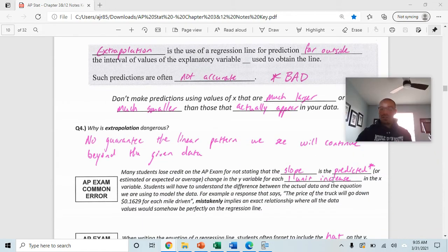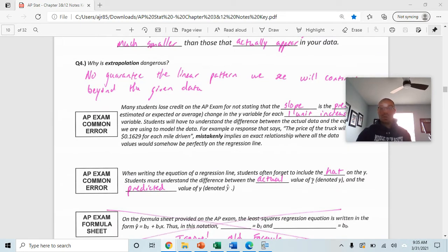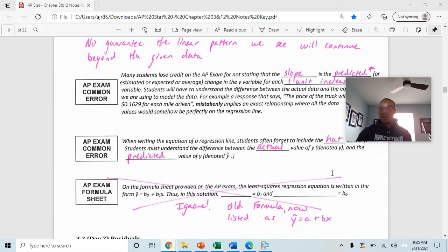Common AP exam errors: many students lose credit for not saying 'predicted' when interpreting the slope. The slope is the predicted change in y for each one-unit increase in x. Make sure to include the hat over y when writing the equation of a regression line, and understand the difference between the actual value and the predicted value. On the formula sheet, it is now listed as y-hat equals a plus bx.